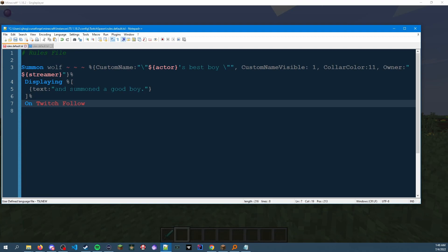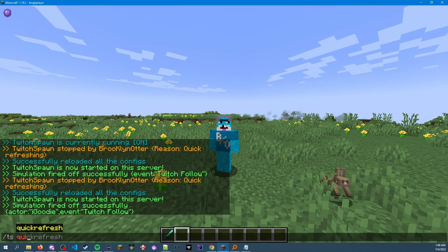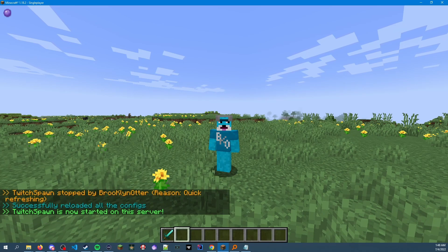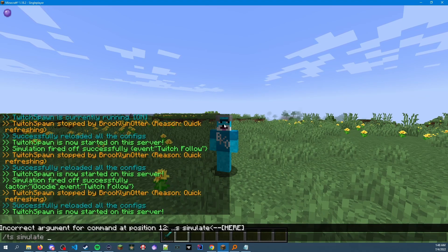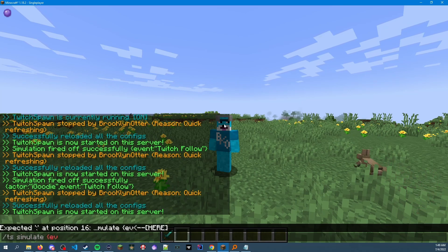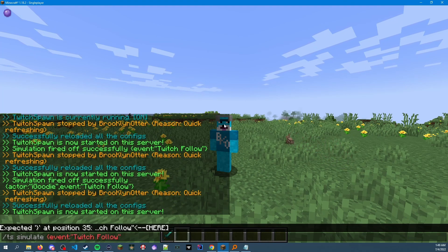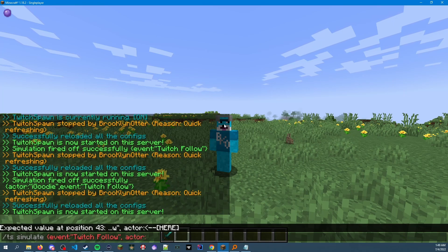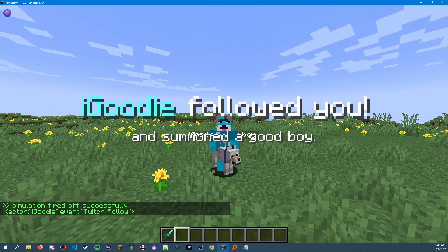Let's go back into Minecraft. We're going to do 'ts quickrefresh' — that'll look at the ruleset, make sure it's correct, and load it if it works. Boom — successfully reloaded, everything looks good. Now we can simulate the event of a Twitch follow: 'ts simulate event twitch follow,' and we can simulate the actor as well. We'll use our good friend iGoodii, the creator of this mod, as the follower.